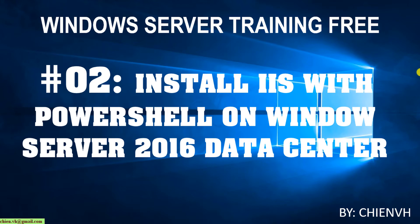Hi, welcome to the Windows Server tuning course. Today is day 2, and I want to show you how to install IIS with PowerShell on Windows Server 2016 Data Center. Okay, so now let's start it.